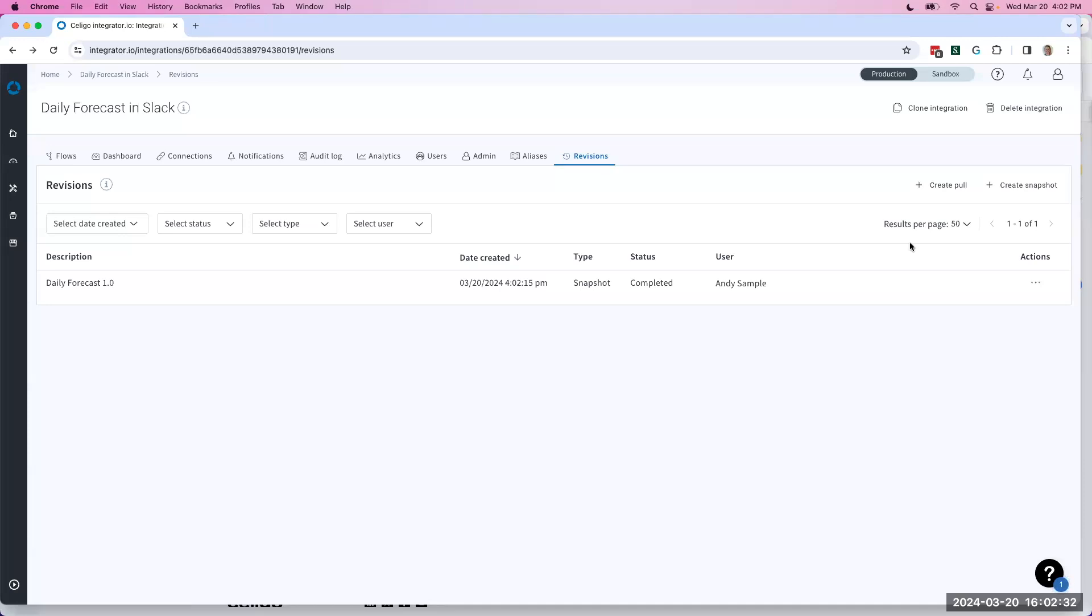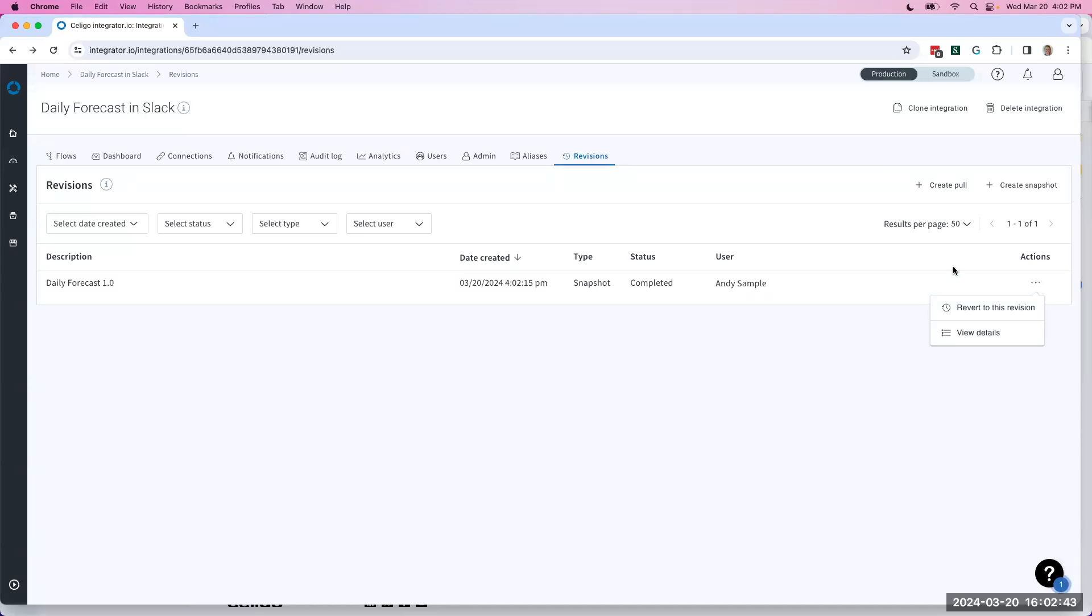As I'm making changes, I could just make these changes directly in production. And if it ends up breaking something, causing new errors, or if I just liked the old version better, I can very easily come to the three-dot menu and hit revert to this version.